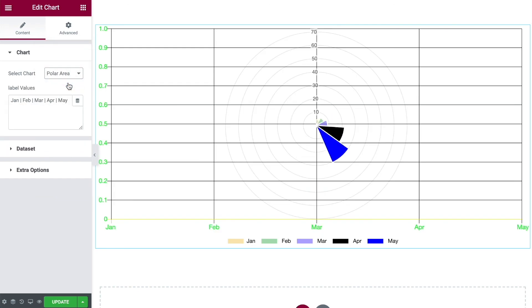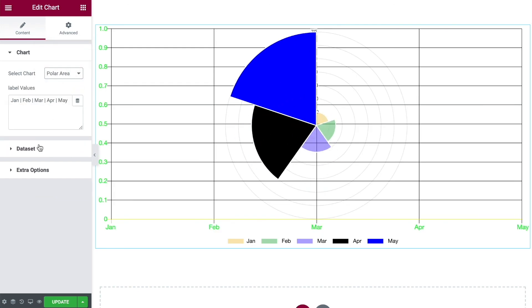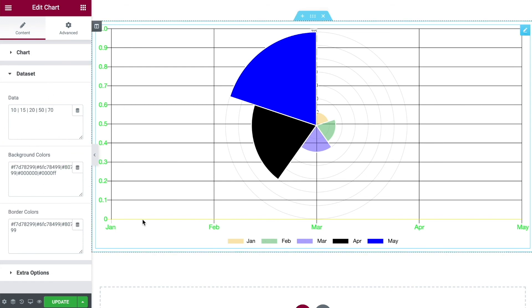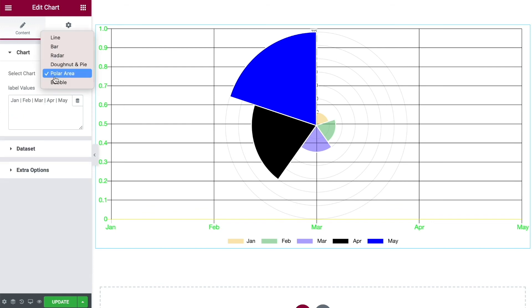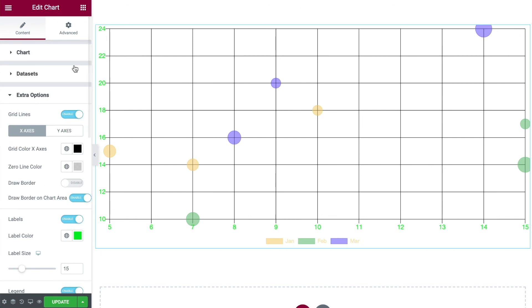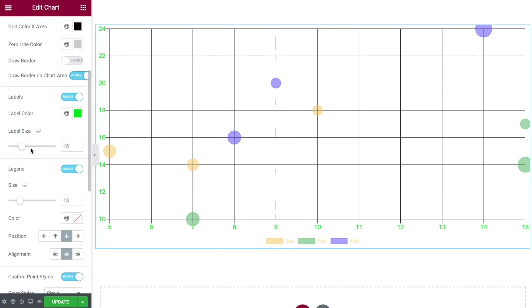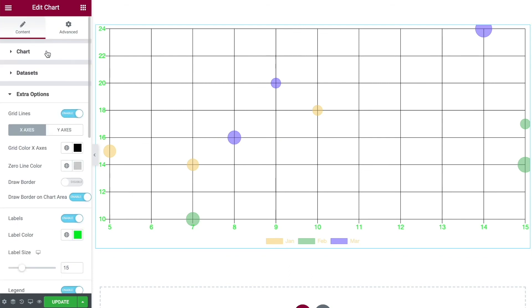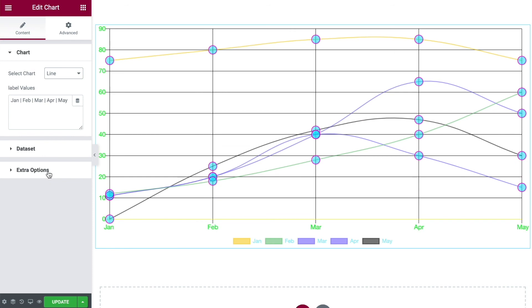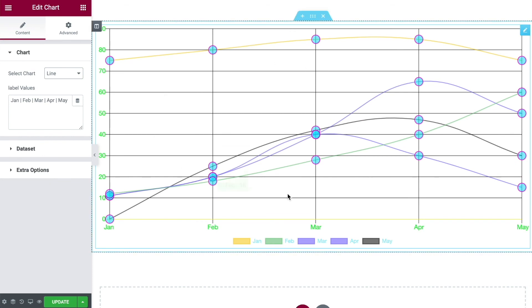For the Polar Area chart, when you first add the widget it's set up for three data entries, so you'd need to add extra data if you have it — everything else works the same. The Bubble chart also pulls over your data with all the same grid line, label, legend, and styling options. So although the different chart types are visually very different and designed for different purposes, the actual settings and how you control them are all the same — making this an advanced yet simple-to-use widget.